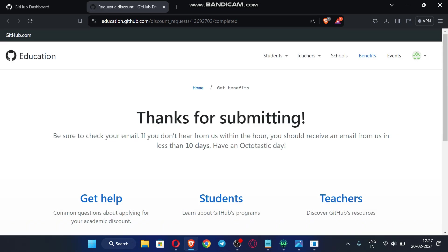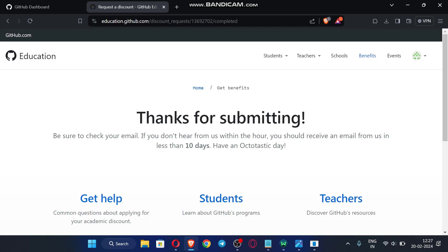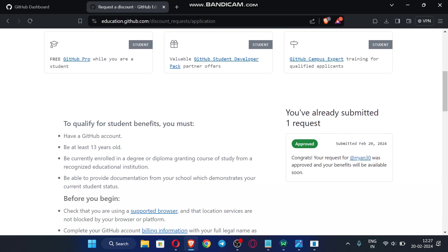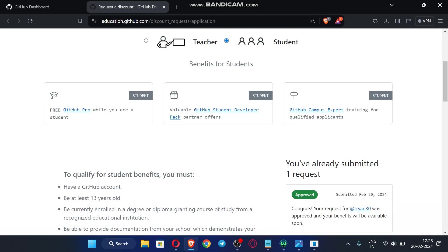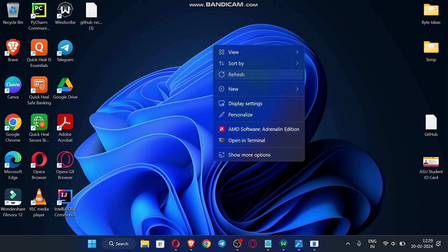Our application has been submitted successfully. We have successfully completed all the steps and applied for the GitHub Student Developer Pack. You can check whether your application is approved or rejected by going back to Benefits. Our application is successfully approved — within two to three days your benefits will be activated. Thank you, see you in the next video.